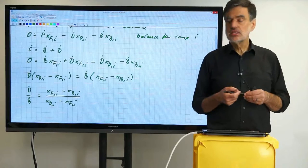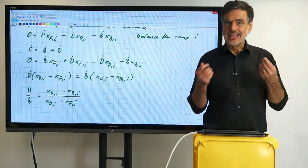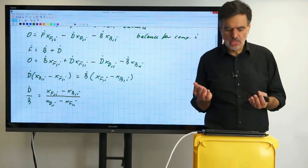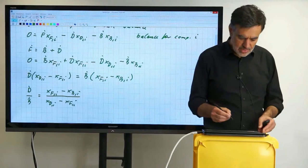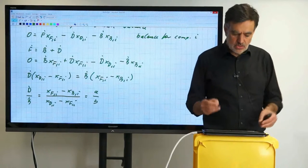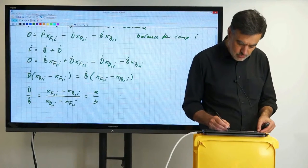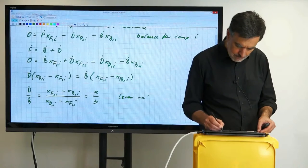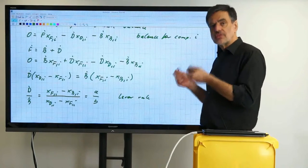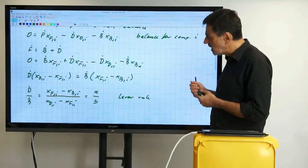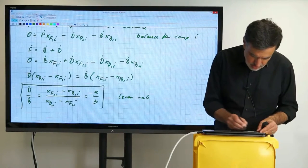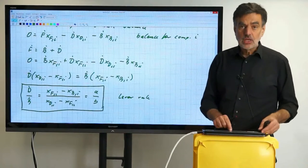We realize that these concentration differences correspond to lengths of lines in a diagram containing concentration. We rename those lengths as A and B, so D-dot over B-dot equals A over B. This is the so-called lever rule: the ratio of flow rates corresponds to the ratio of lengths of lines in the equilibrium diagram. This is our key result.